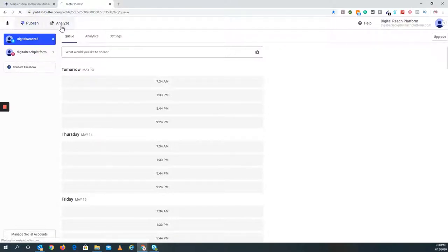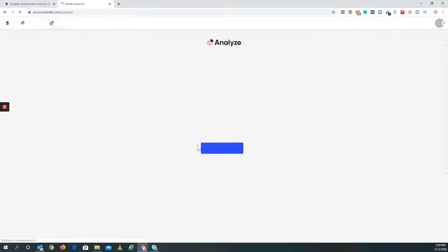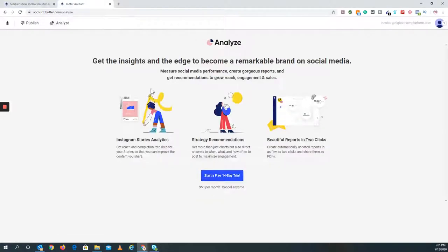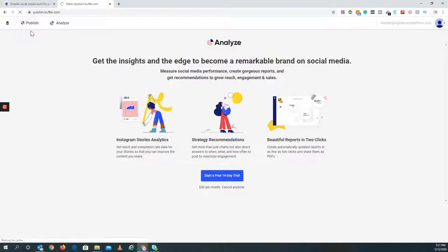You have your analyze tab, which will take you right here. It'll take you to the Buffer account page that you'll actually have to end up paying for. This is where the 14-day free trial is, $50 a month, and this is where all the insights and so forth happen. That part, obviously, is not paid. Let's go back to publish.